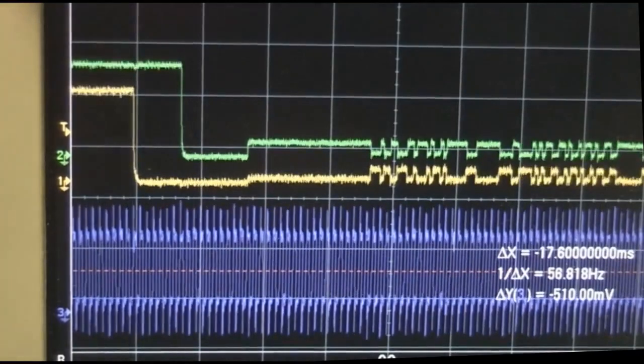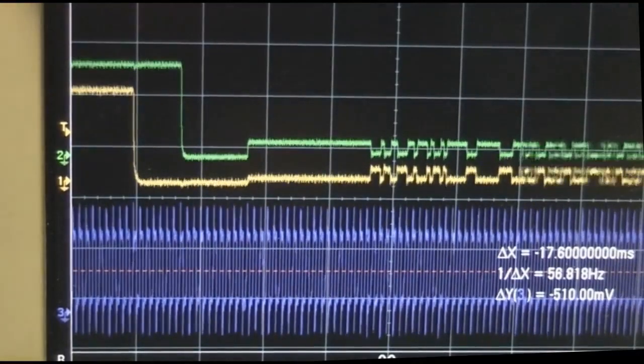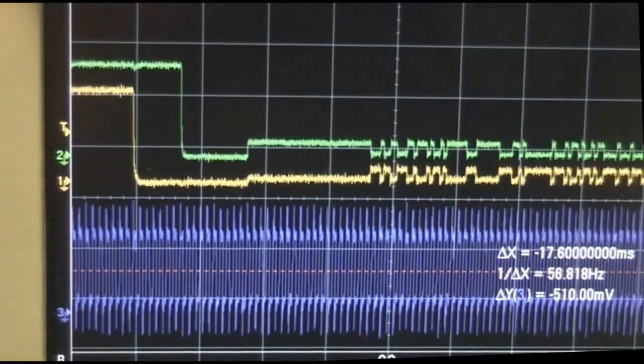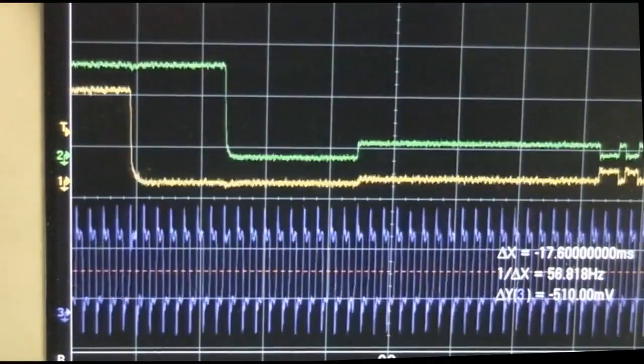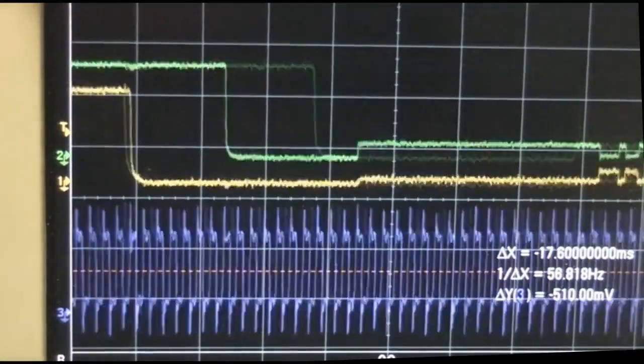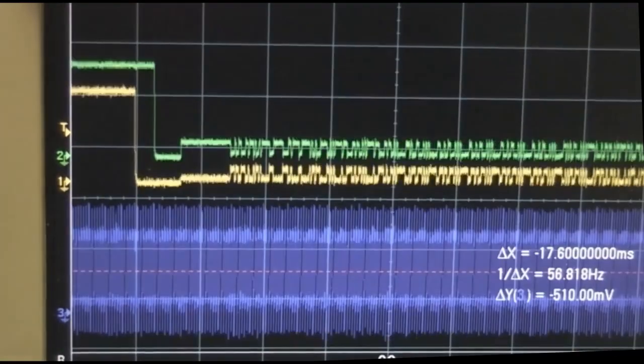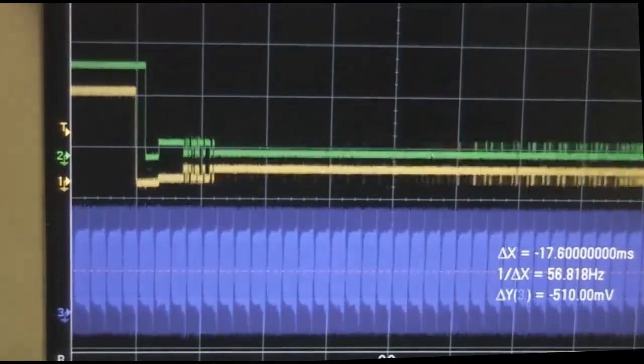The display does have onboard memory and the refresh rate isn't dependent on the data clock rate here. So if you can clock it slowly, you can in principle give it images slowly.